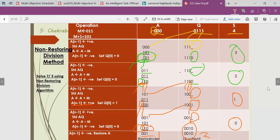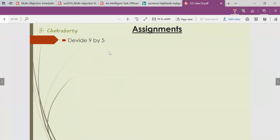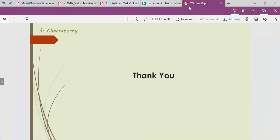You need to practice one more example. The restoring division assignment I have given — you can practice that as well. One more assignment is given here: divide 9 by 5. The more we practice, the easier it becomes to remember and apply the algorithm. Thank you.